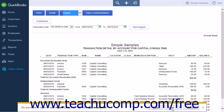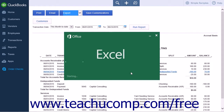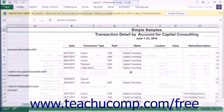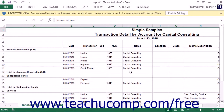You can select the save file option to save your file to your default browser's download folder. If you choose the open or open with command, your file will open in Microsoft Excel and you will then have to save the file to ensure it is on your local computer.